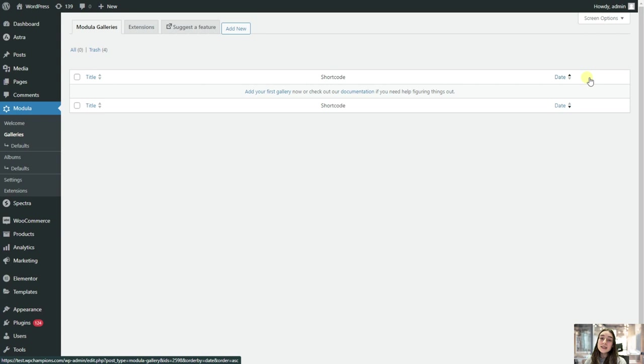So right now I'm on my WordPress dashboard and I've already installed and activated WP Modula, and I'm using its free version which is pretty generous itself and you can make great use of its free features. So let's get started with creating our first gallery together.